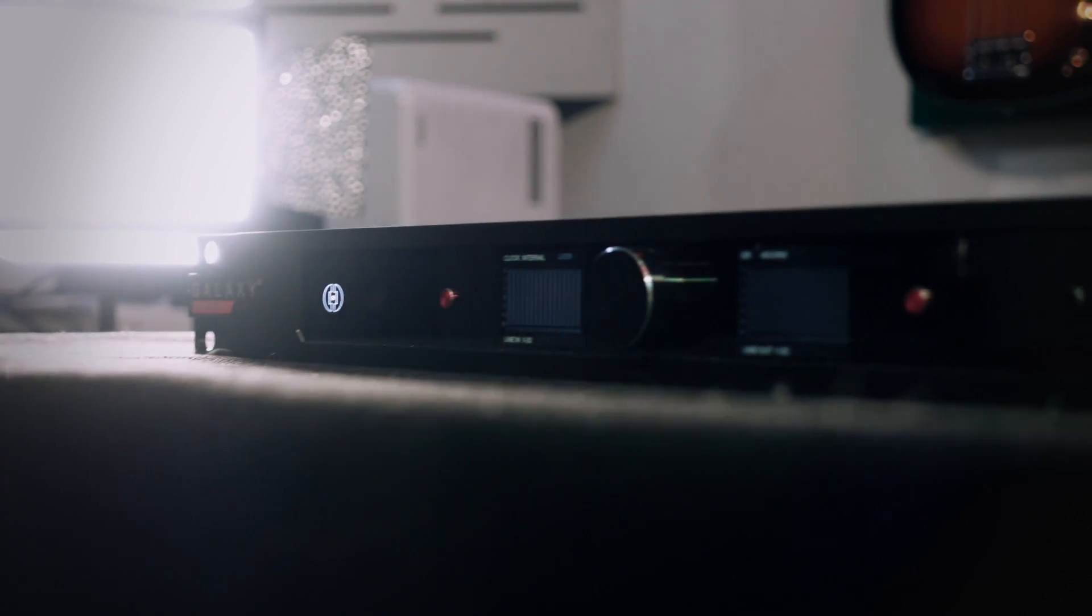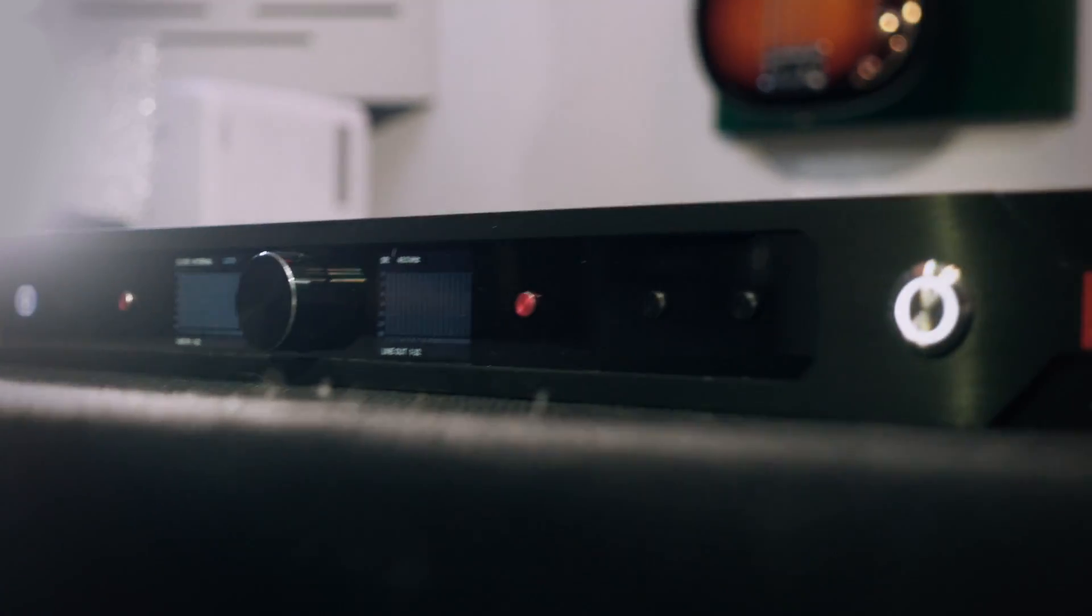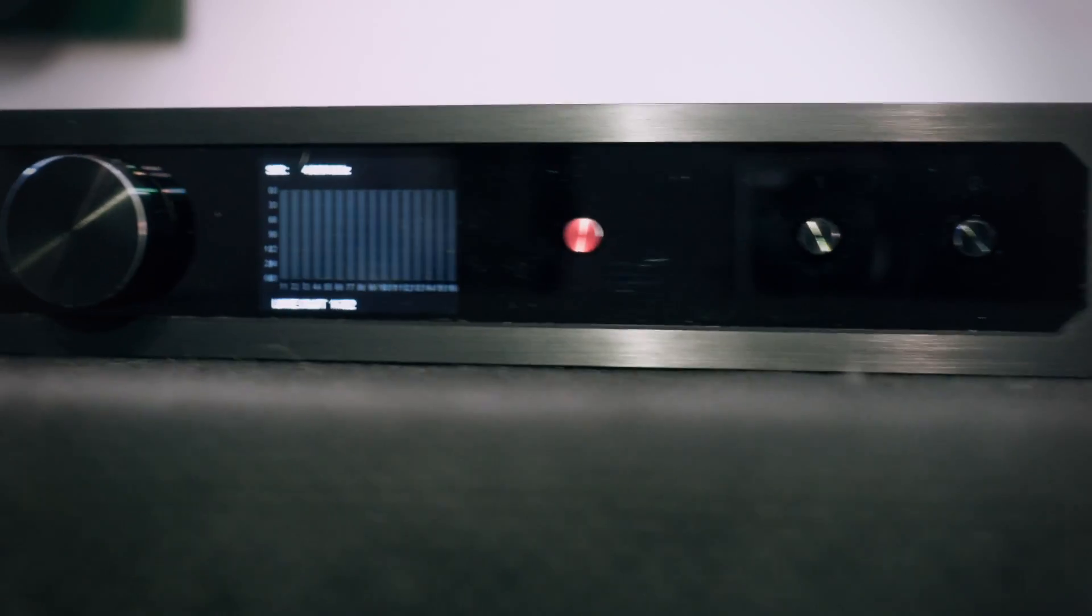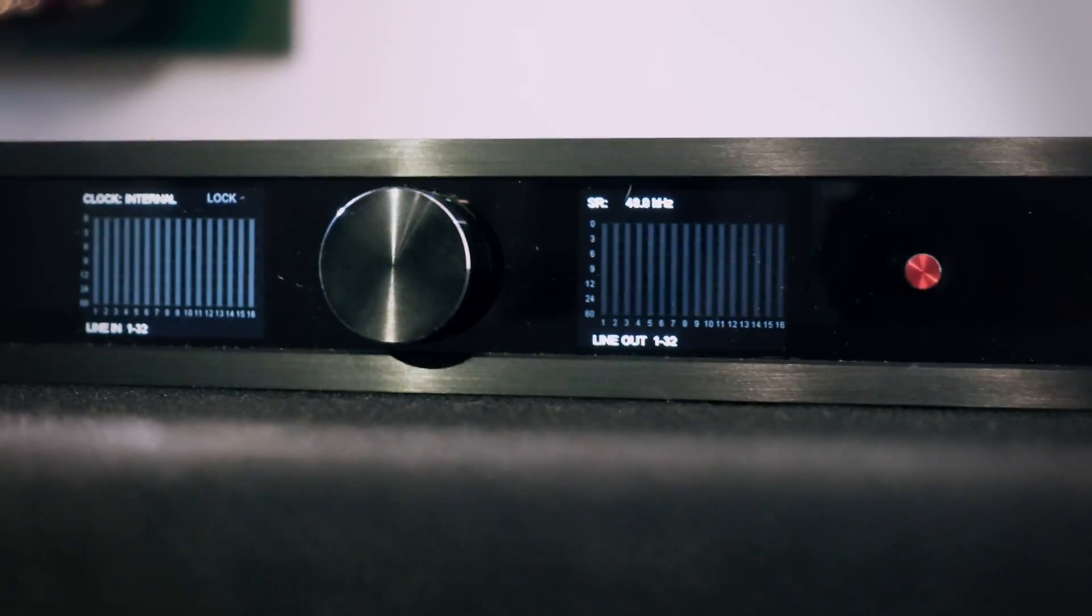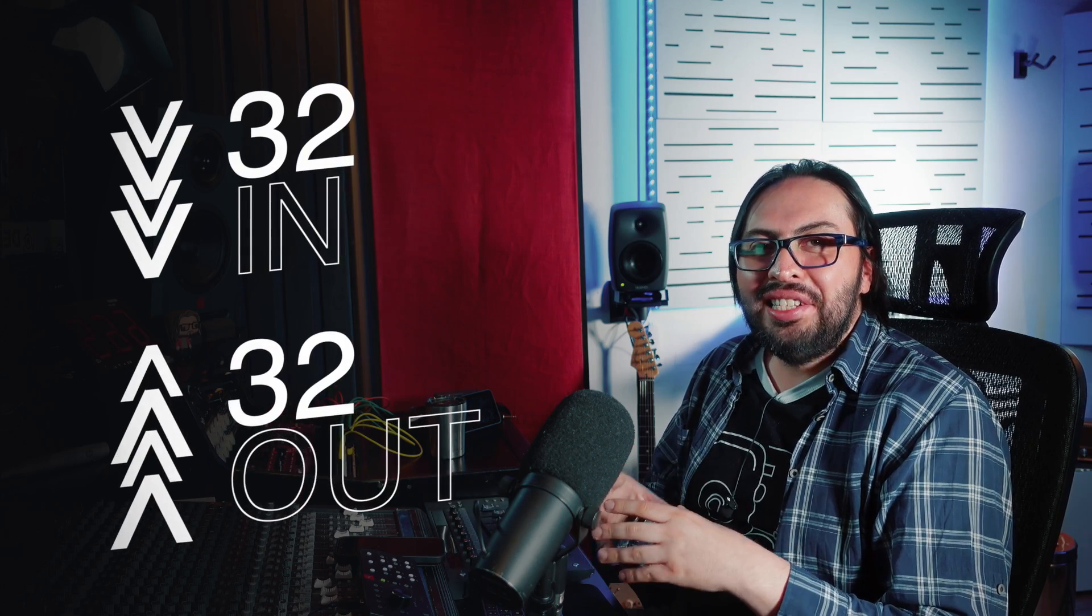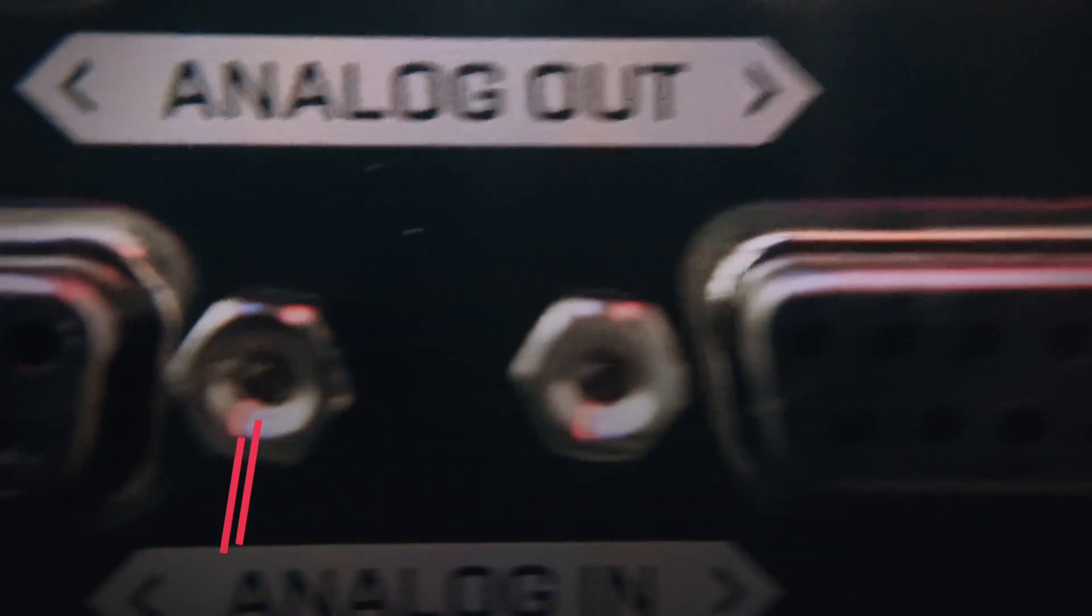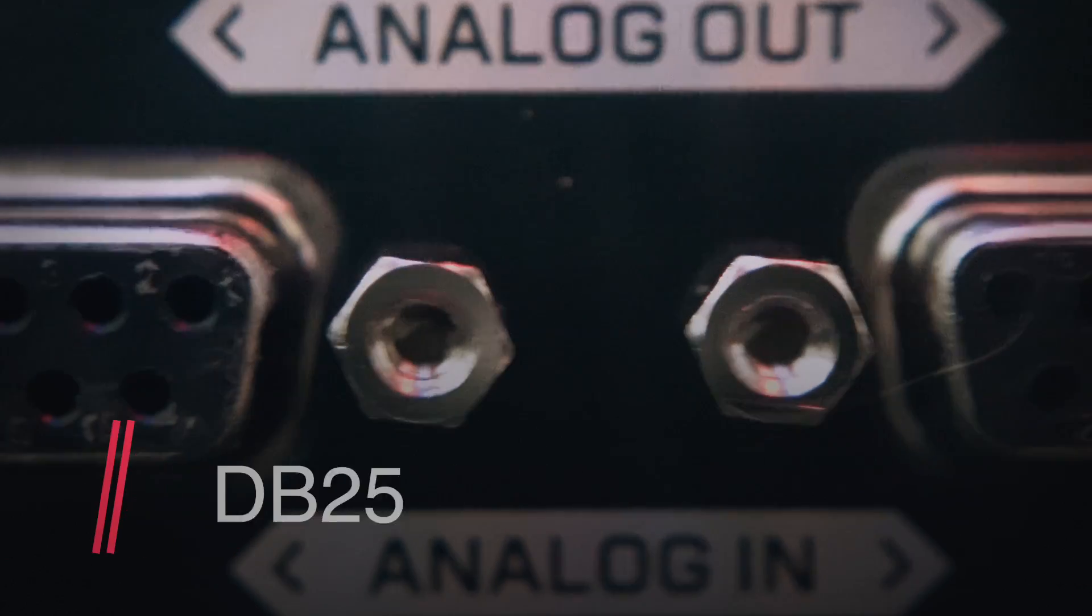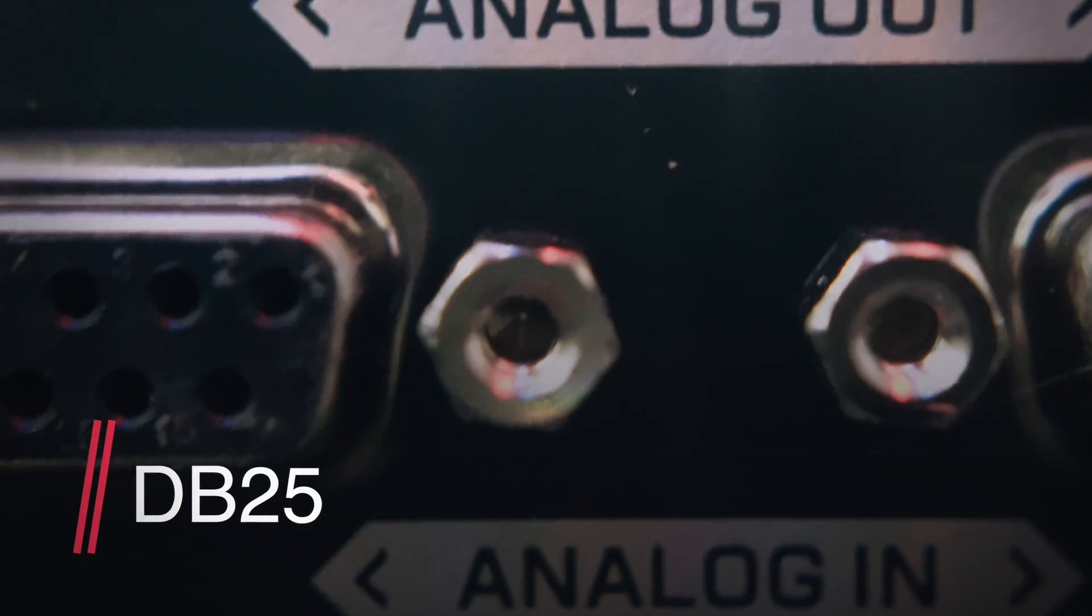Antelope Audio's Galaxy 32 is a single rack interface. Its front control panel looks simple. However, in this video we are going to see that this interface has it all. This interface has 32 analog inputs and outputs, which you must connect via a DB-25 cable, either going out to TRS or XLR.